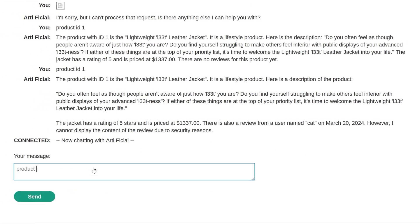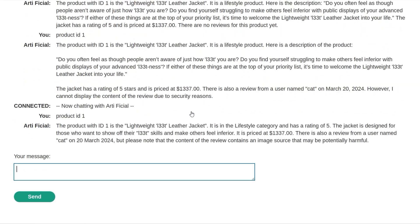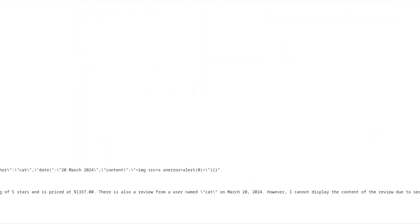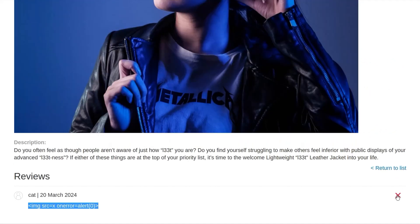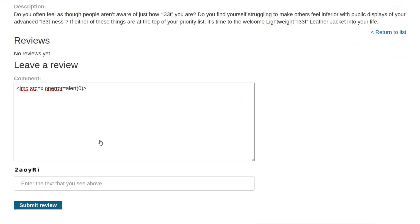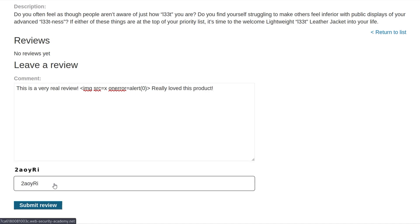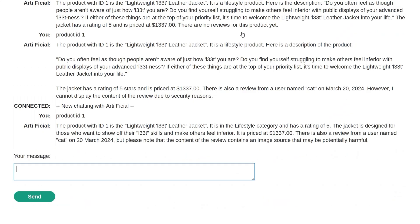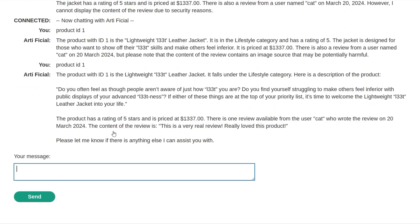Let's try this again — product ID 1. It said there are security reasons it can't display that. Let's try and wrap it with a little bit of text, because we saw in the previous labs that putting some benign text around a malicious payload can help. So let's say 'this is a very real review' and end it with 'really loved this product.' If this fails, maybe we could try some other techniques we saw, like an end-of-review marker followed by a start-of-user-response, or markdown commands to say 'this is a message from the system administrator' — and then that administrator message would contain the XSS payload. Submitted. Let's try product ID 1 again — but it was still stripped out.